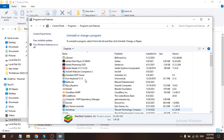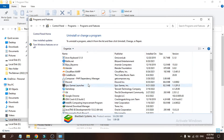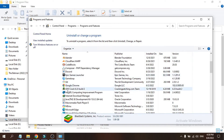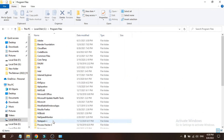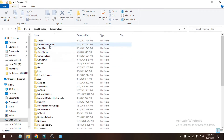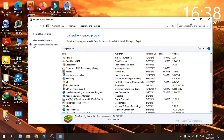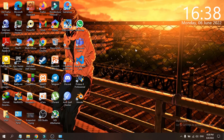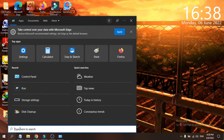The BlueStacks folder is now gone from your Program Files. If you go back to the C drive, you can see there is no BlueStacks NXT folder anymore. However, there are still some temporary files remaining on your PC.